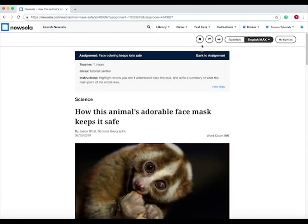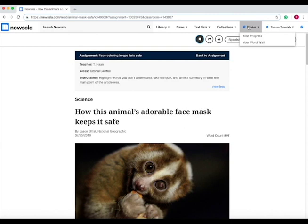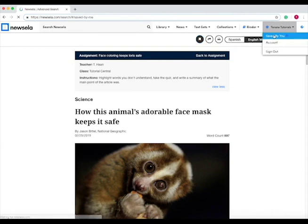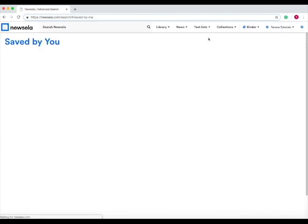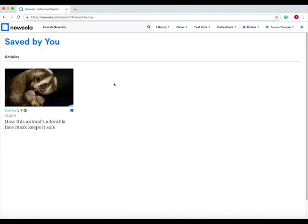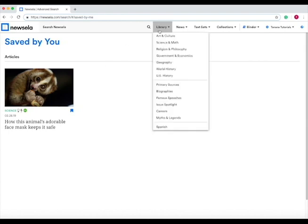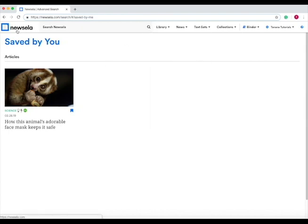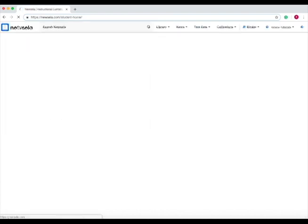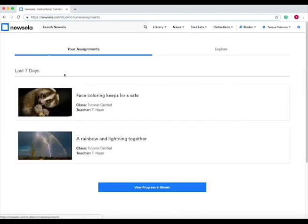You can also save this article if you find it interesting, and once you've saved it, you can go to saved by you, and the article will be available and saved by you. Let's go back to the main screen by pressing on the Newsela icon, and it will take you back to your assignments.